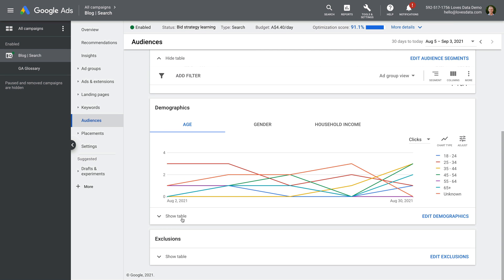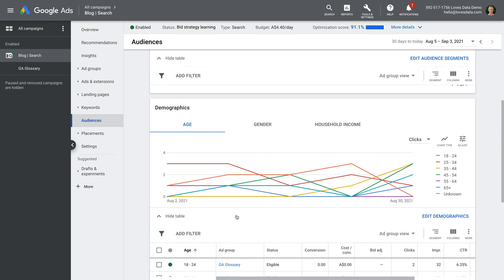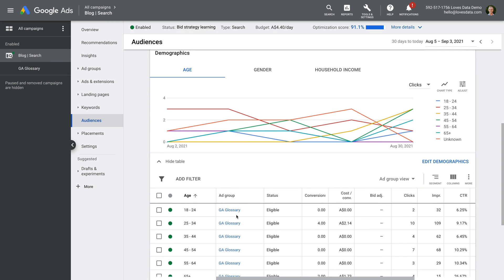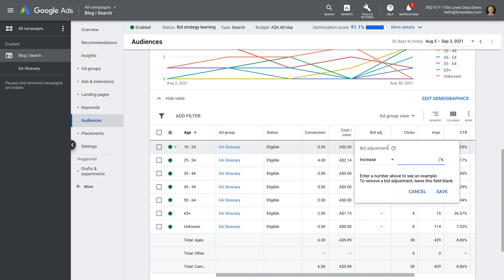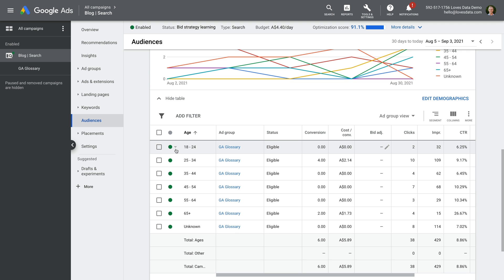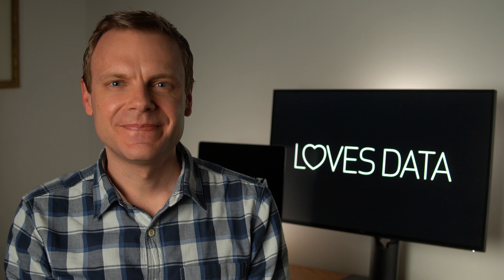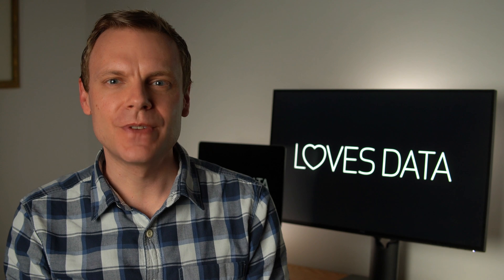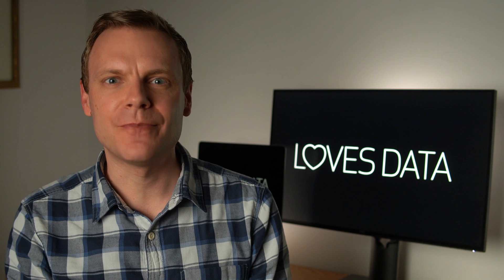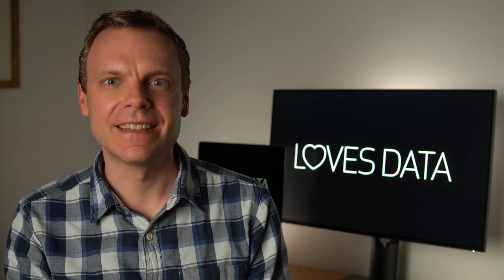For example, you can expand the table under age to then make bid adjustments or to exclude particular ages. Next up, the steps to create a new campaign have been updated.